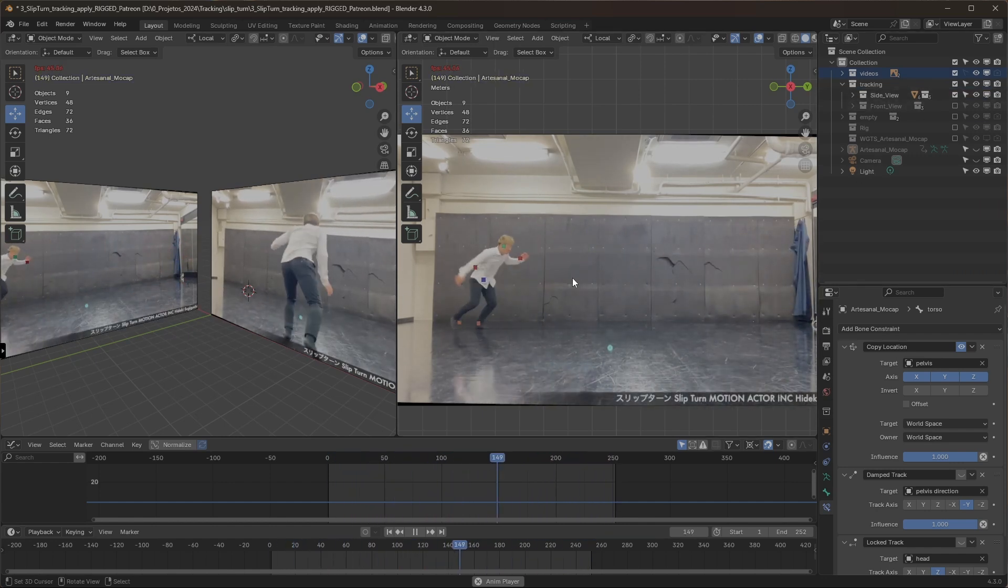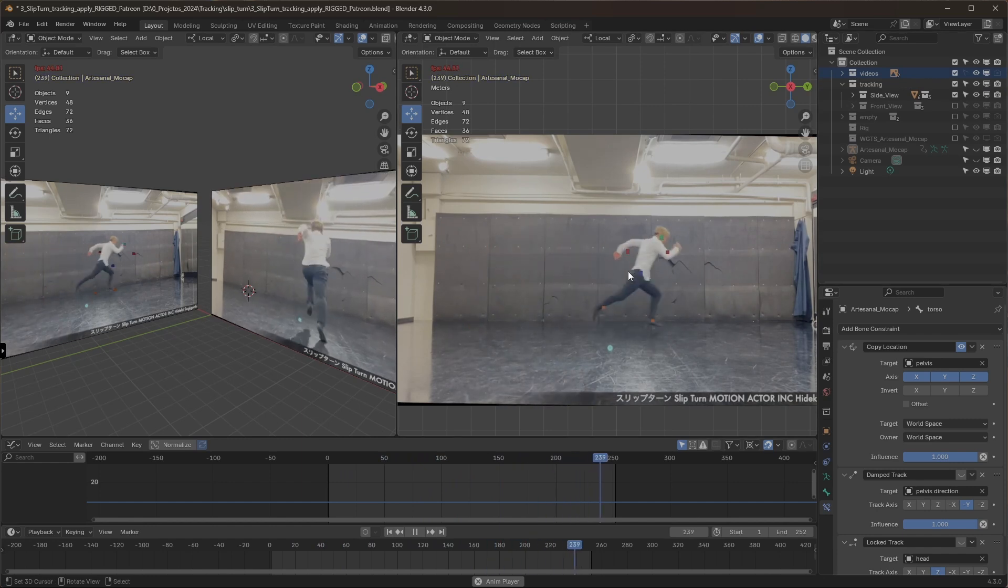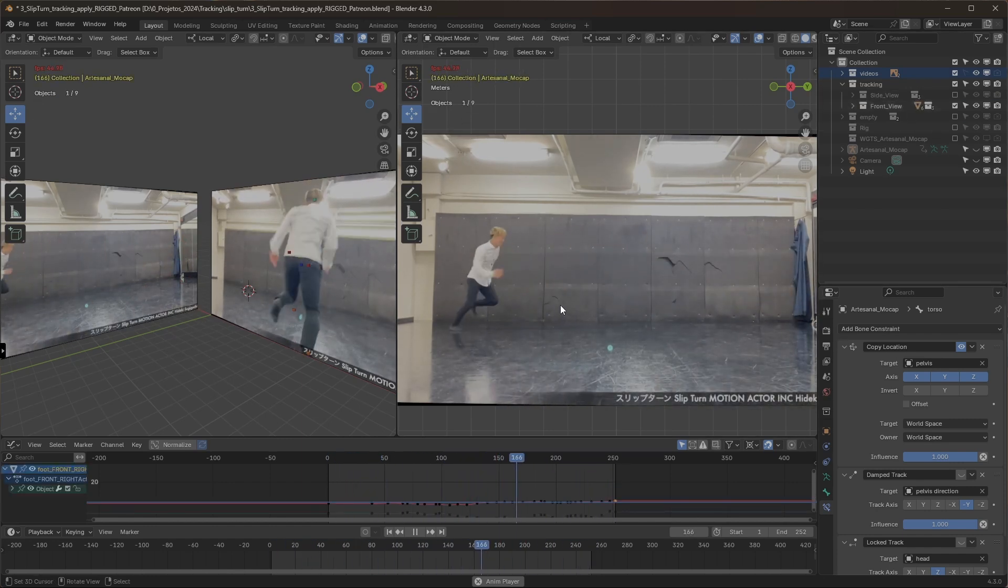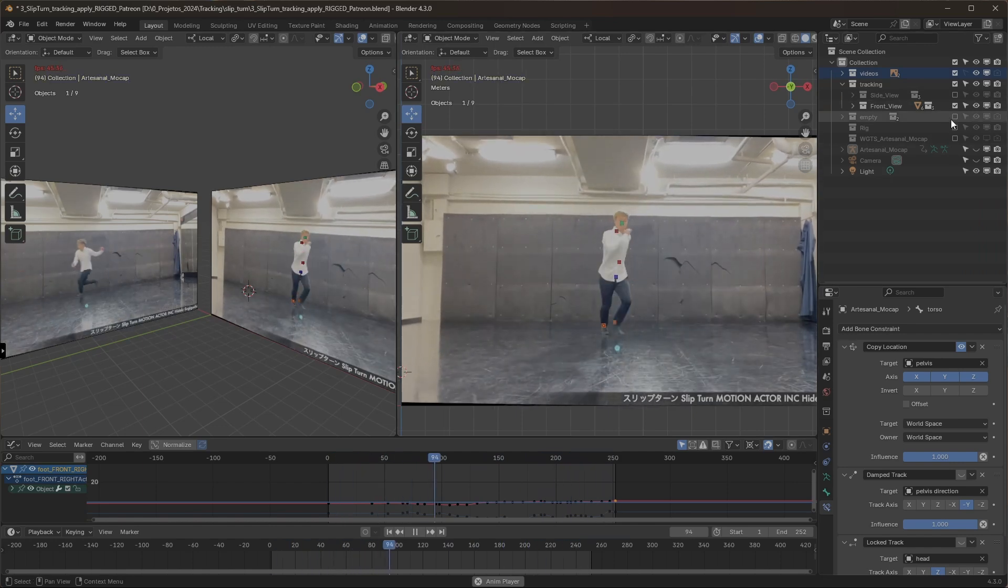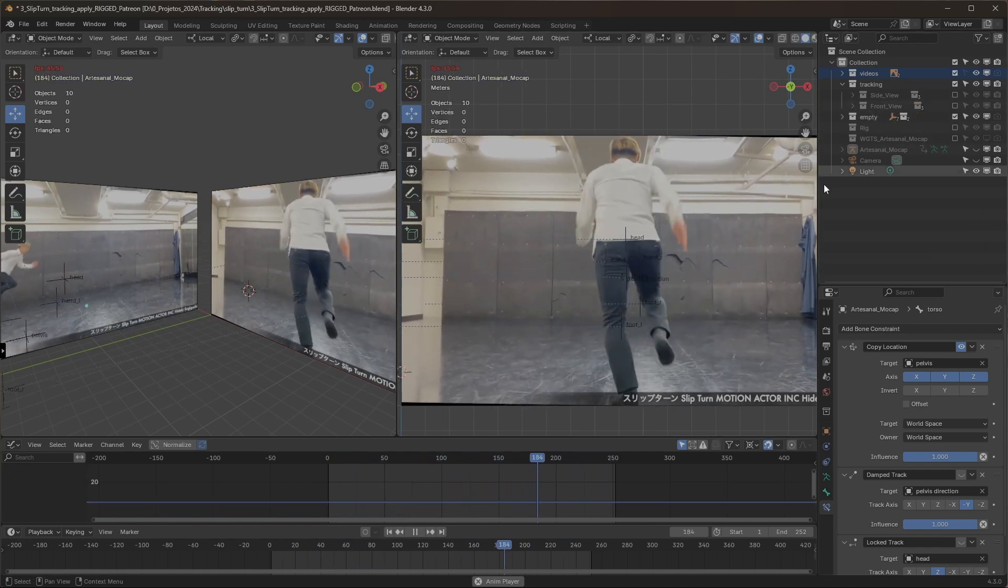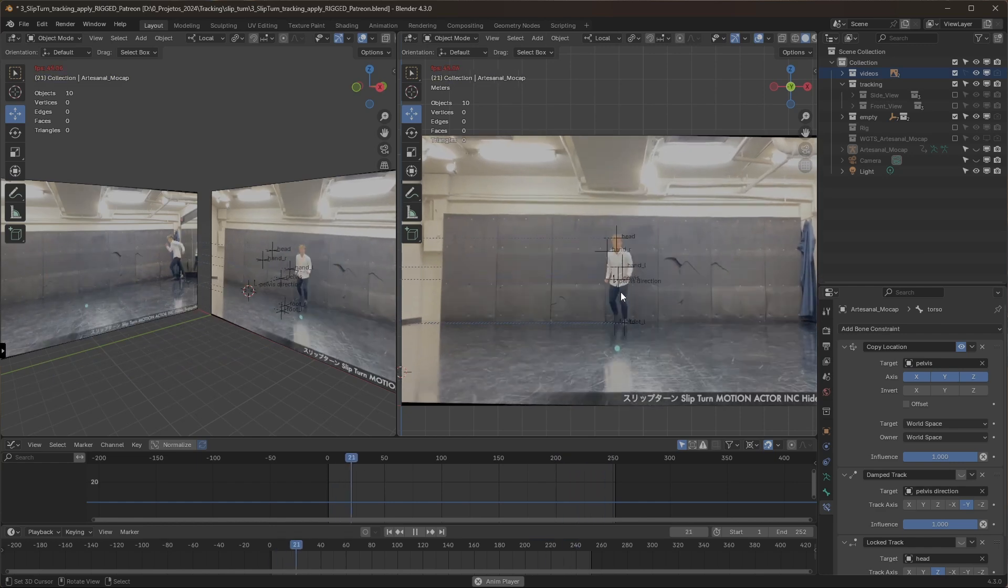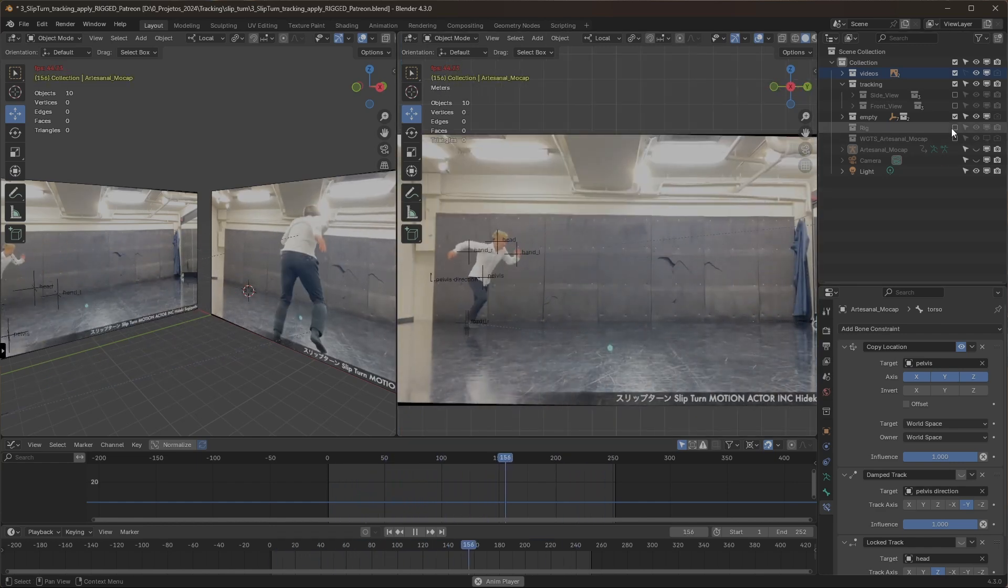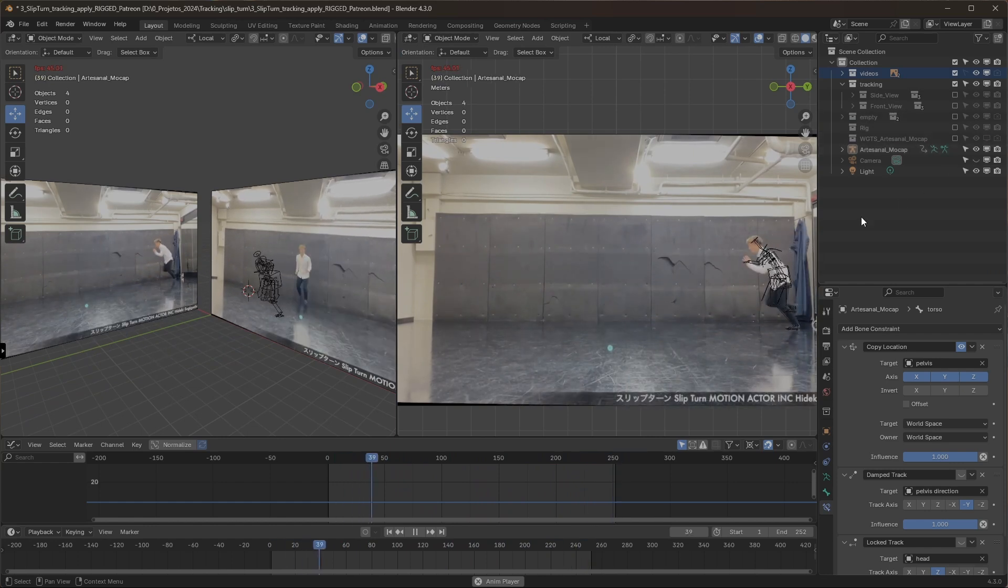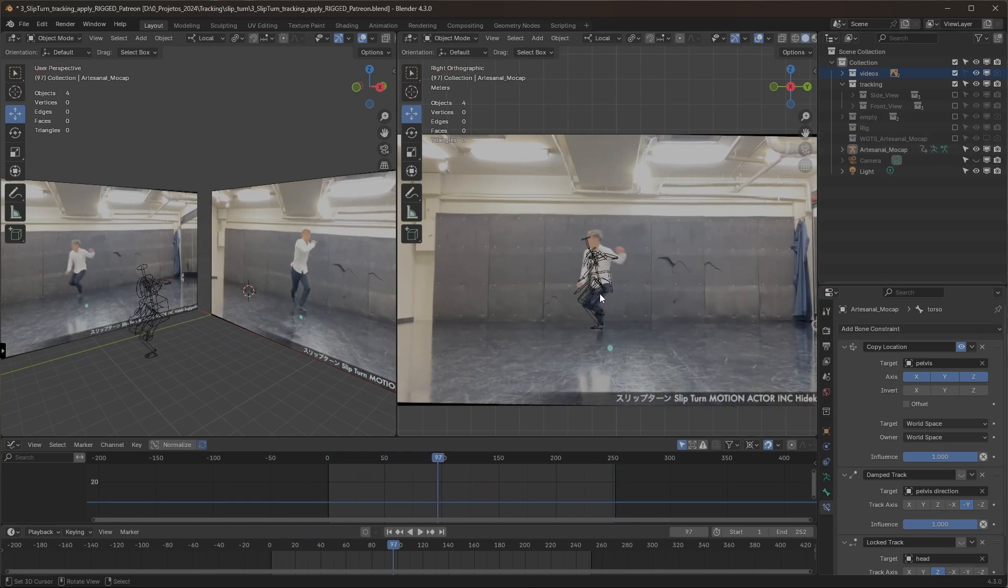First, you do one view like the side view, for example. Then you can do the front view using both views. It will be automatically tracked to the empties, and those empties will track the movement on the rig.